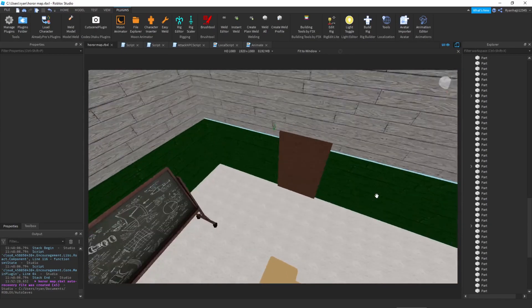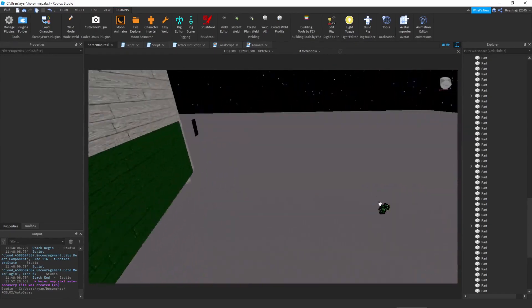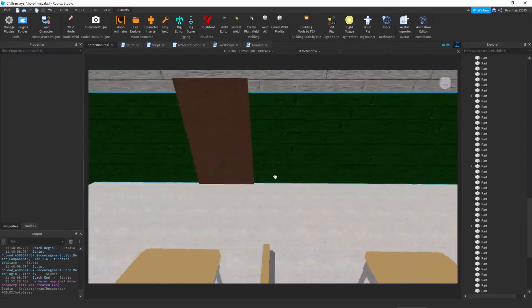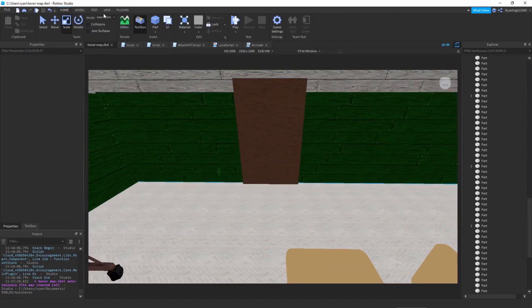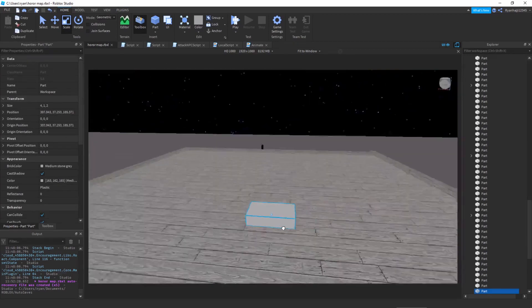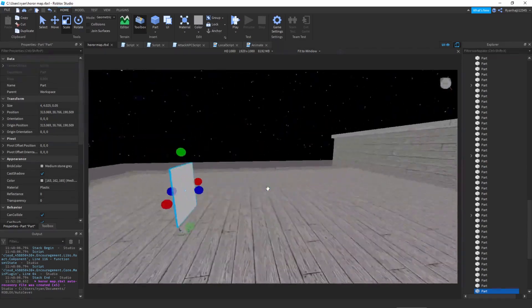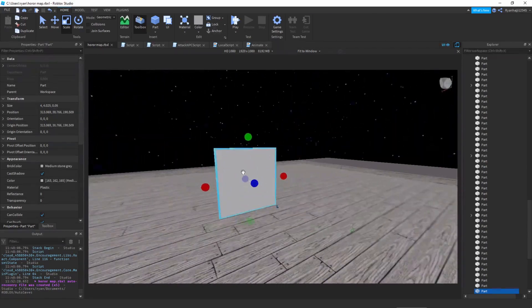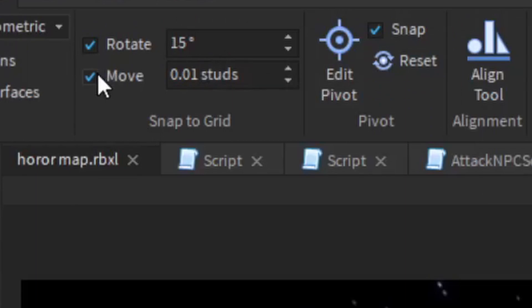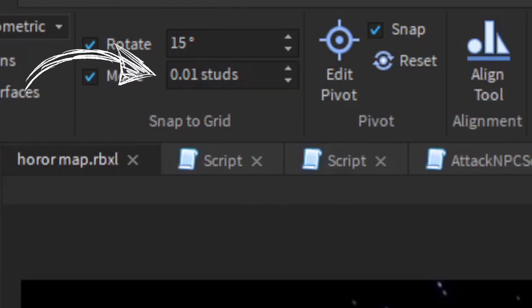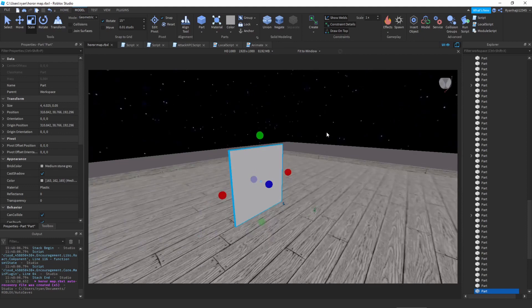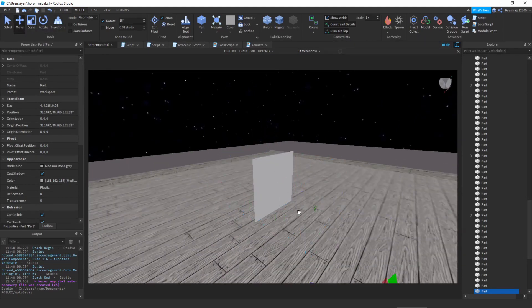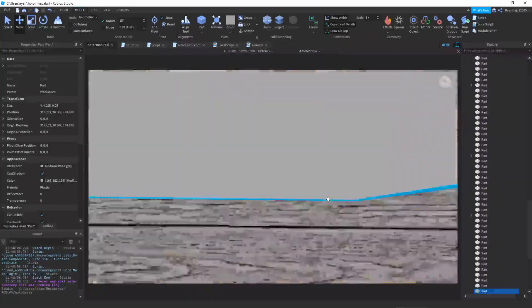And then once we've walked through that part, it's going to teleport us to a maze that we're going to make later. So now what we can do is, I'm going to go to home. I'm going to insert another part. Just like this. What I'm going to do is I'm just going to scale this. Make it extremely thin. The thinnest you can go. Go to model, which is up here. And go to move. And make sure you turn that on. And make sure the studs is 0.01. That way, you can just move it like this. You can scale it to as thin as you like. And when you move it, you can place it wherever you want.